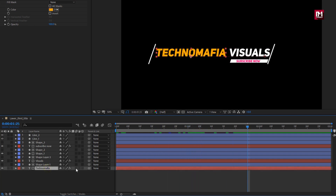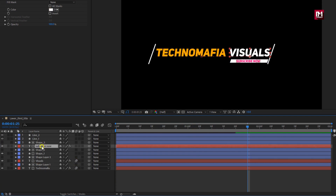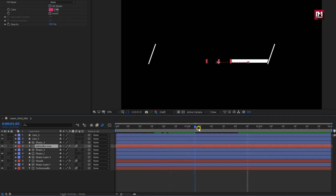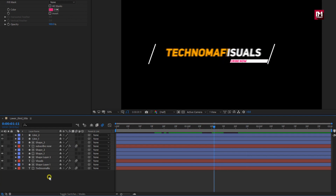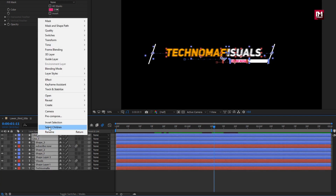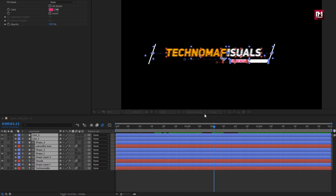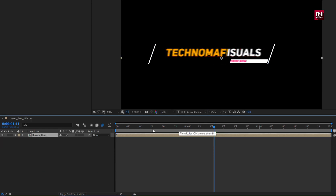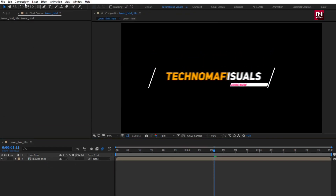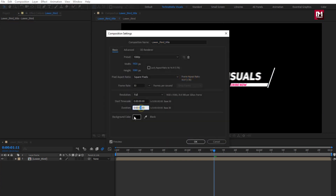For the text layers, let's activate the motion blur. Now select all created layers and pre-compose them. Name it as 'Lower Third'. For this composition, in composition settings, I will increase the time duration to 5 seconds. Here you can set the duration according to your requirement.